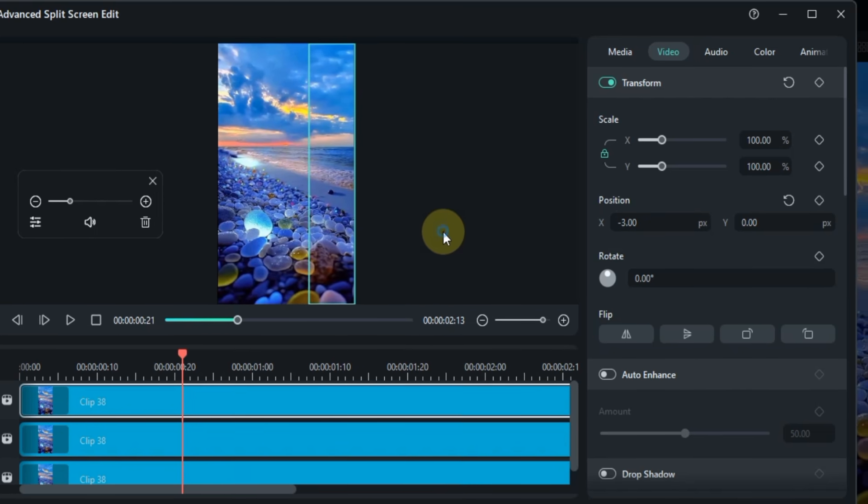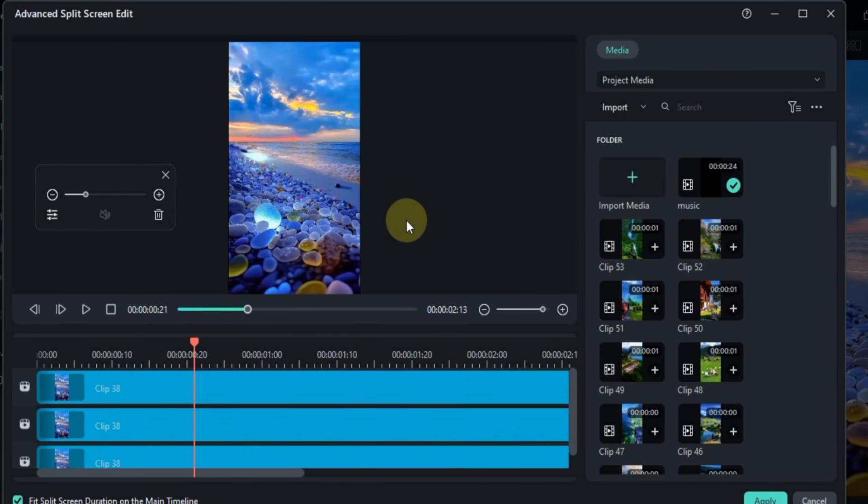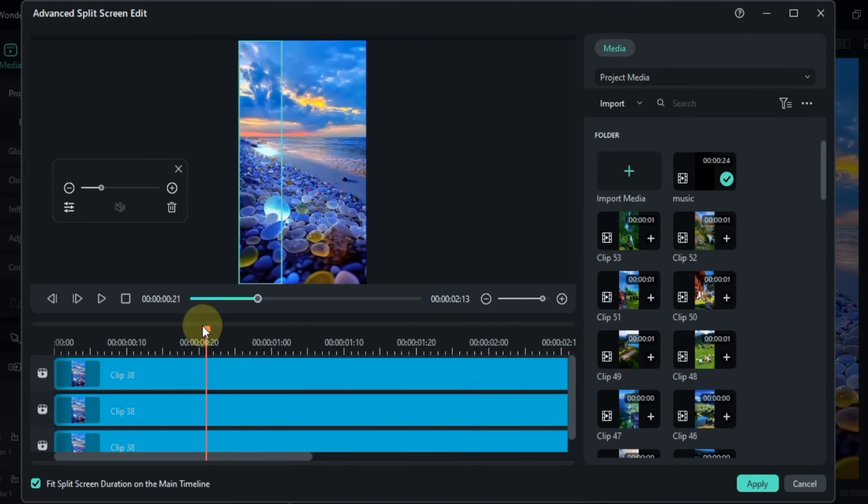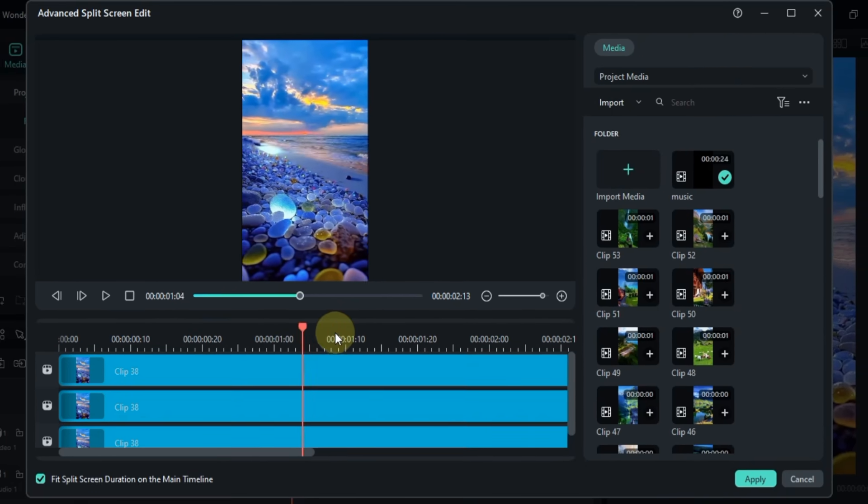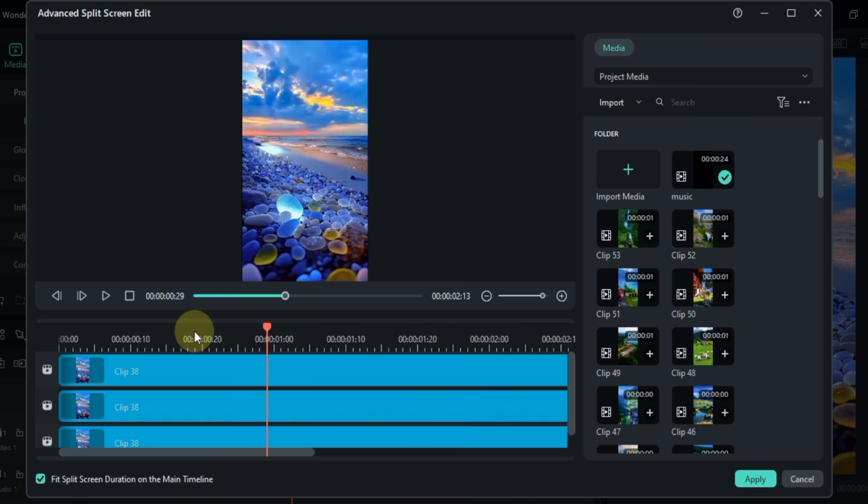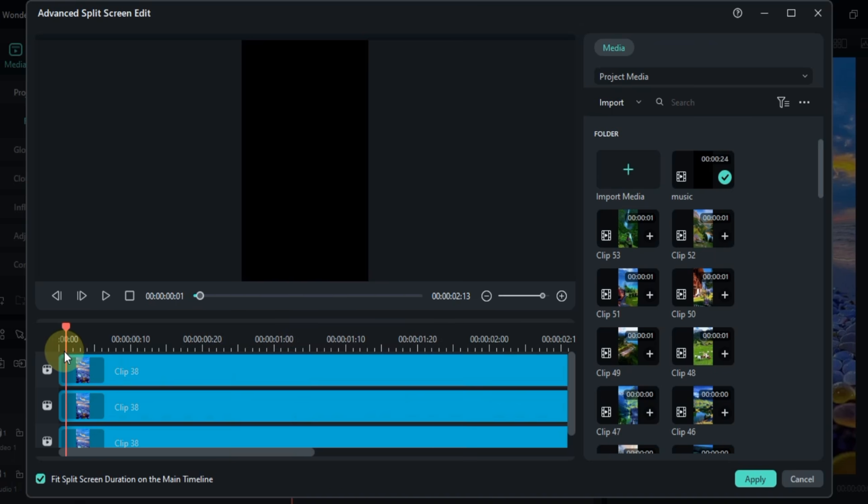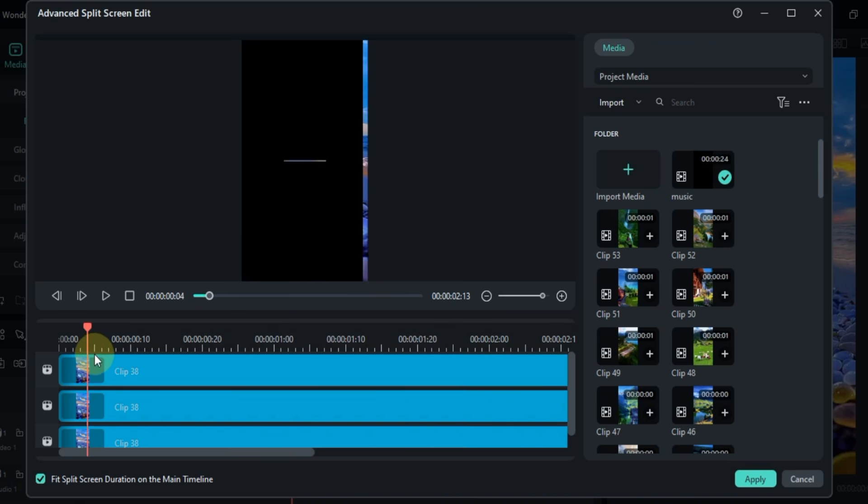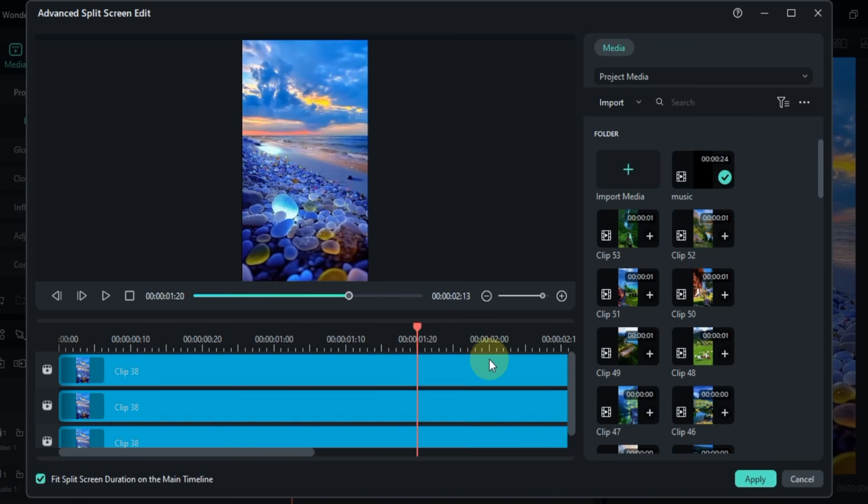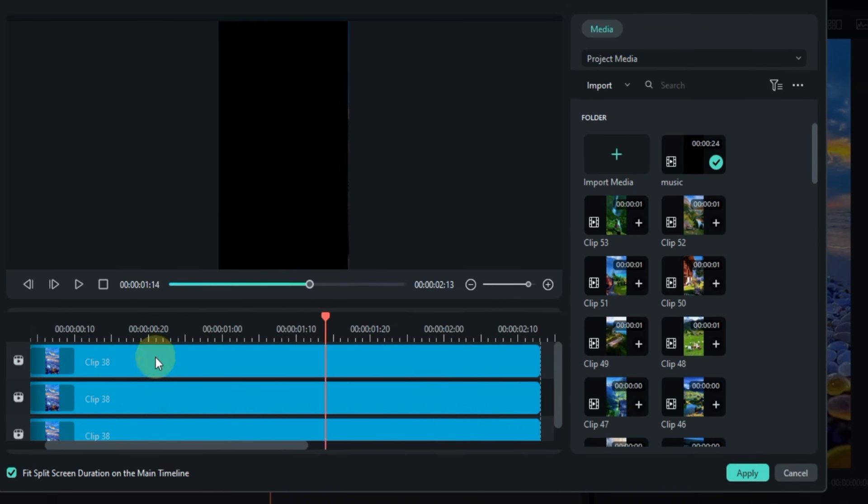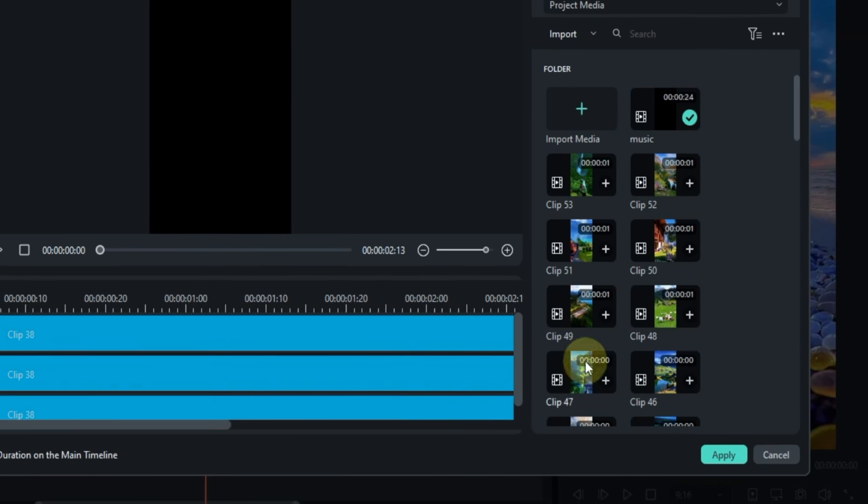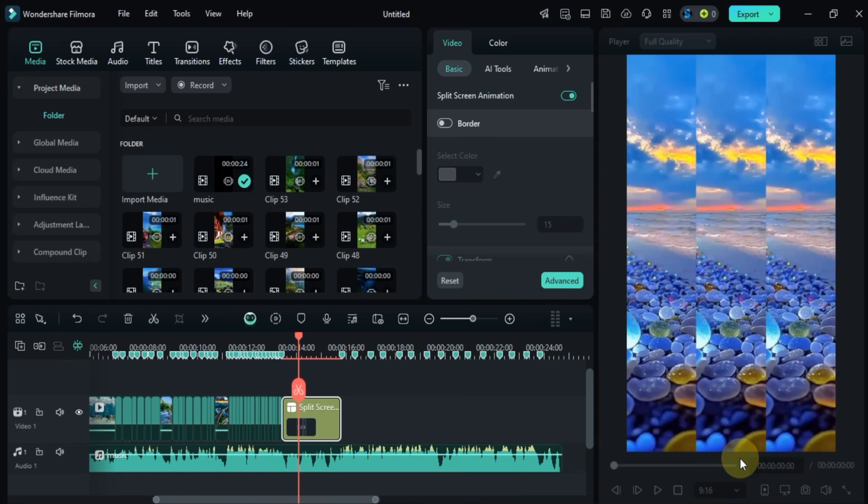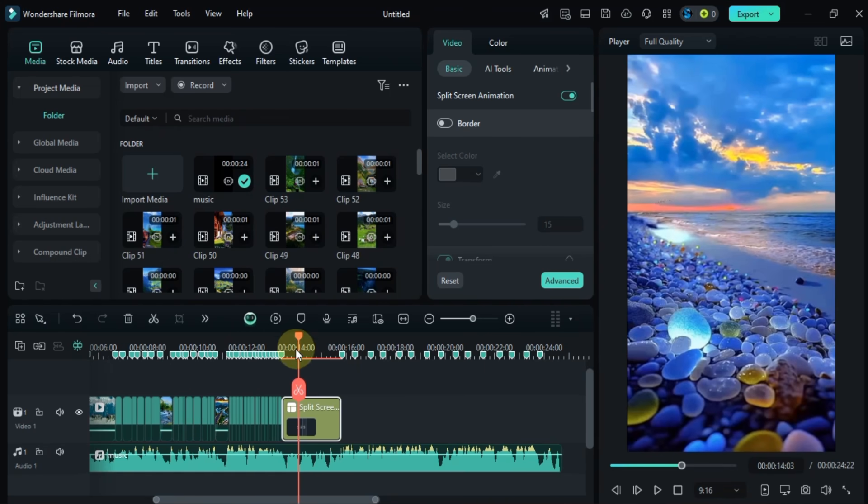Once we've made these adjustments the video clips in all three boxes are perfectly aligned. Now just click apply to save these settings.